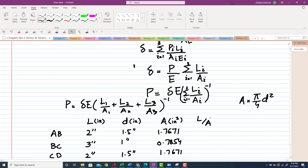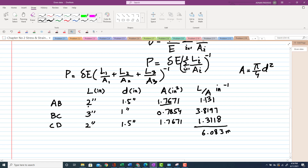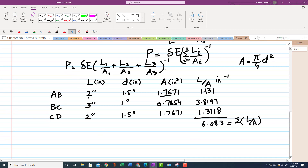The area of BC with D = 1 inch is 0.7854 in², and CD area is again 1.7671 in². Computing L/A: for AB it is 1.1311 in⁻¹, for BC it is 3.8197 in⁻¹, and for CD it is 1.1311 in⁻¹. The sum of L/A — that is L1/A1 + L2/A2 + L3/A3 — equals 6.083 in⁻¹.